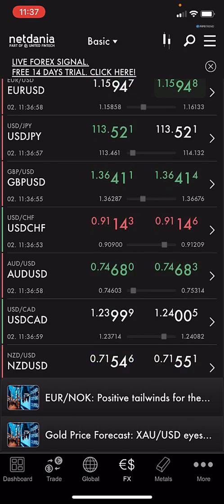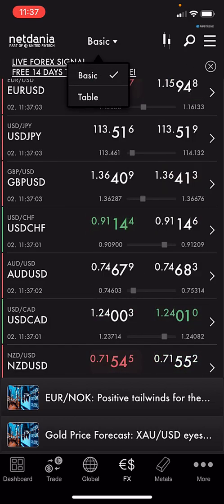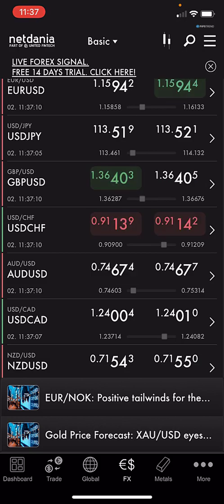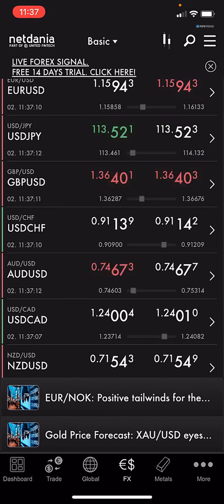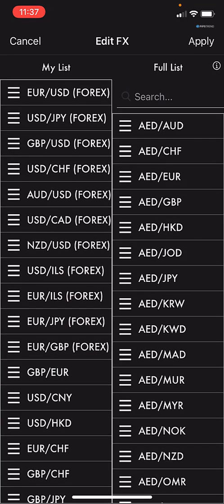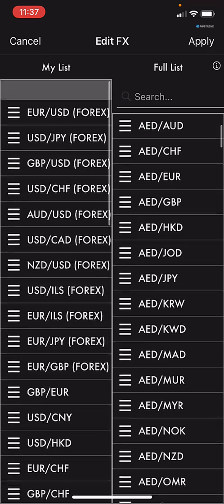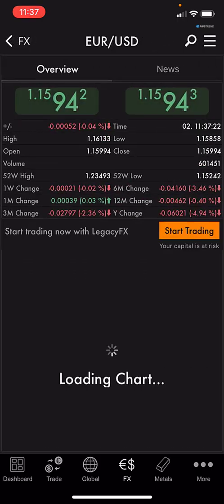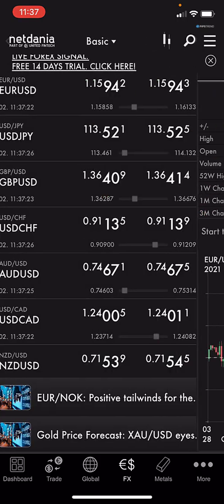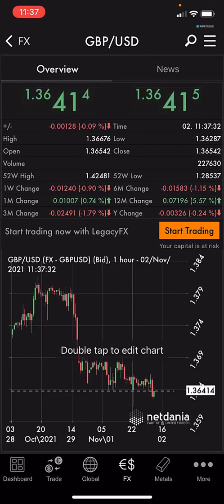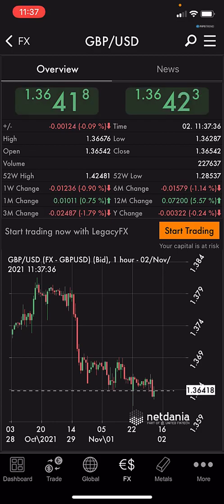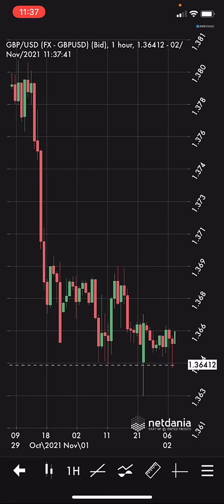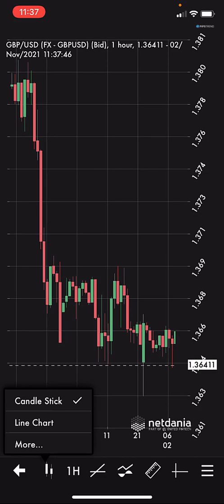In the FX section it's the same. You can see two feature table views or a basic view — just different display styles. You see EUR/USD, USD/JPY, GBP/USD. You can edit the same way, adding from your list or the full list. Let's go to EUR/USD as an example. Here we see the high, open, close, and low prices. Below you can see the chart — double-click to see it bigger as a full chart in the small mobile app. You can also choose the chart type: candlestick or line.